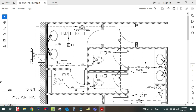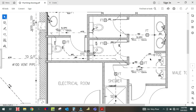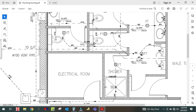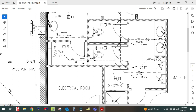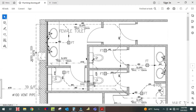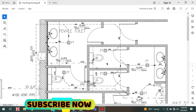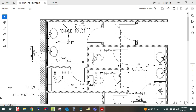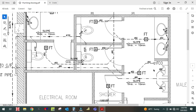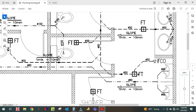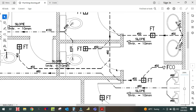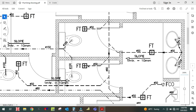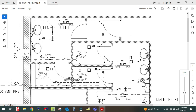All the water from the wash basin, shower floor trap, and floor trap will connect to this waste pipe. Water from the floor trap goes to the main pipe. This is the clean-out, and this is the floor trap. The main pipe has branches from each floor trap.